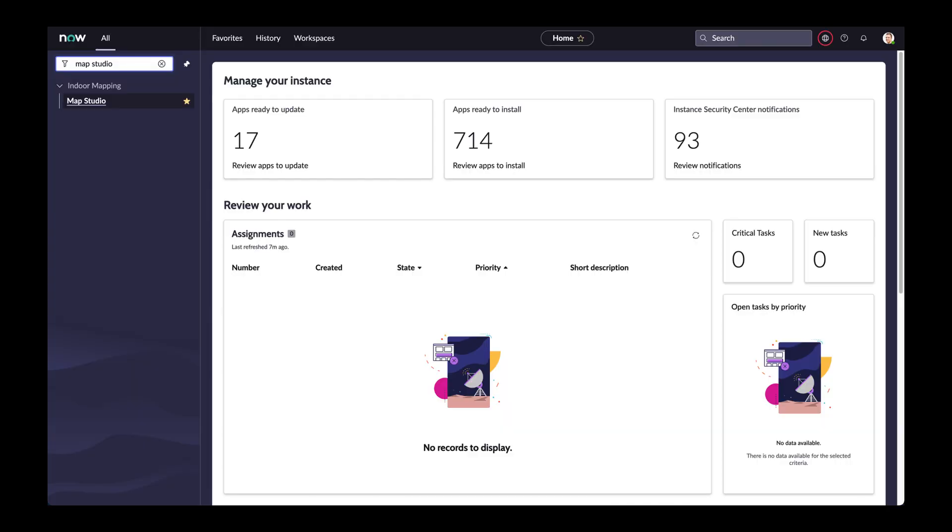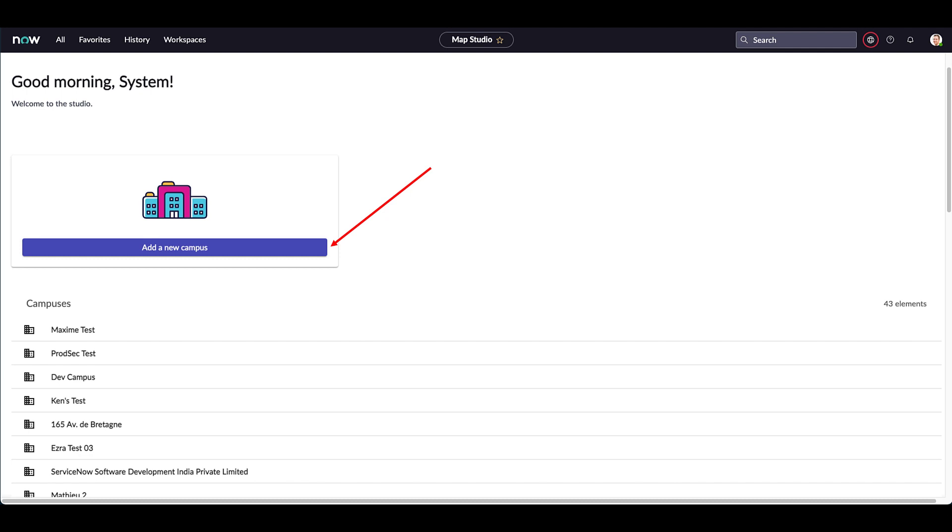The first step is to enter the studio. To do so, go to the list of applications and select Map Studio. The studio is a one-stop-shop tool you can use to manage the entire lifecycle of your maps. It allows you to transform existing buildings into nice interactive indoor maps. The studio allows you to create, update and publish indoor maps of your own without any external assistance.